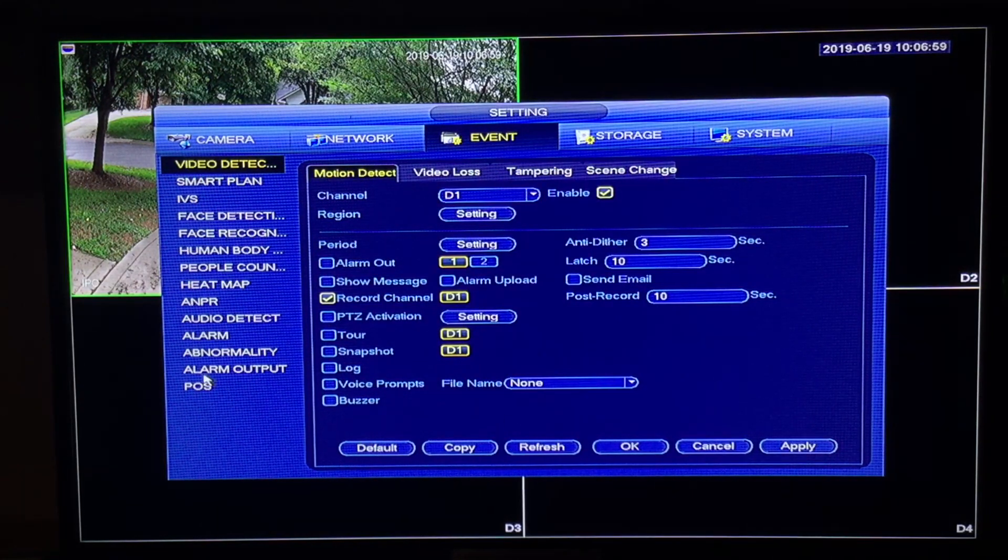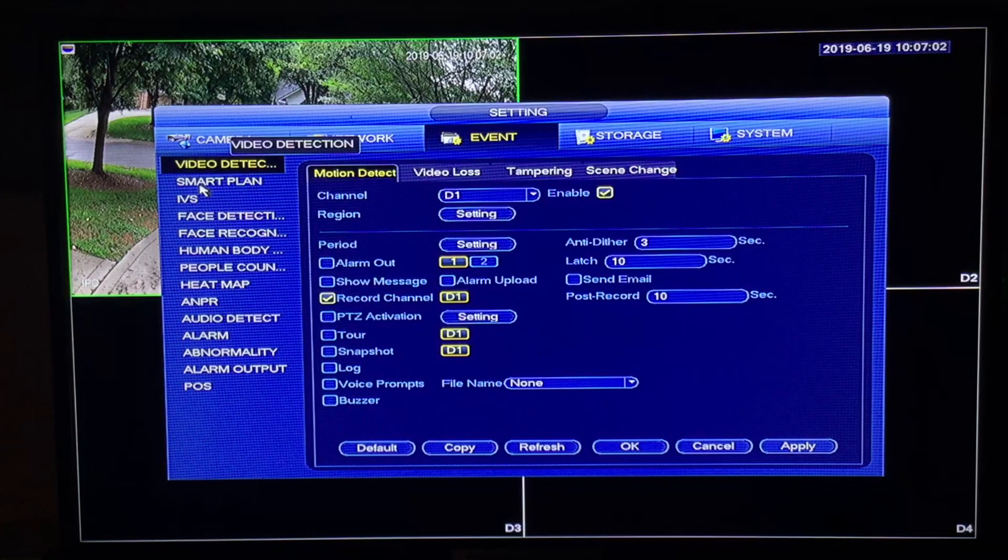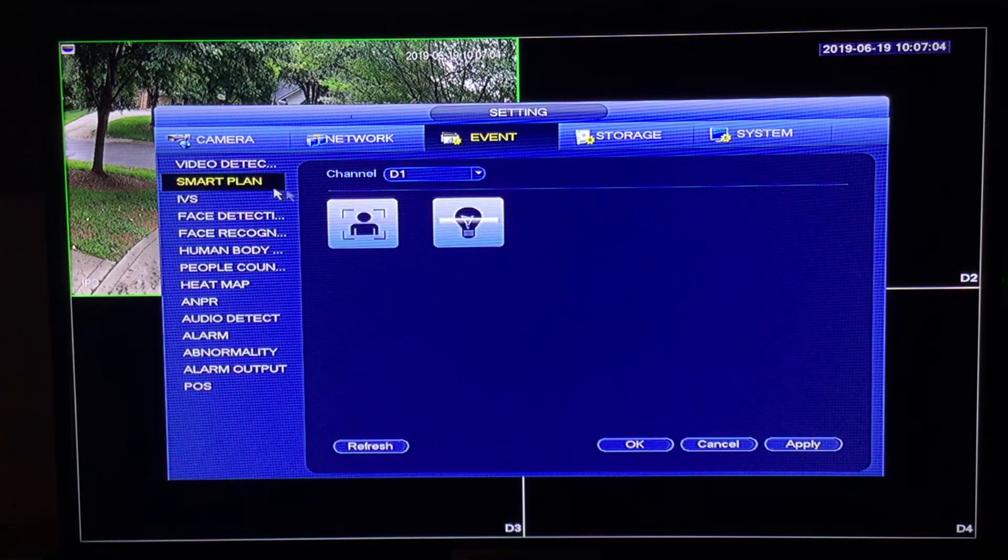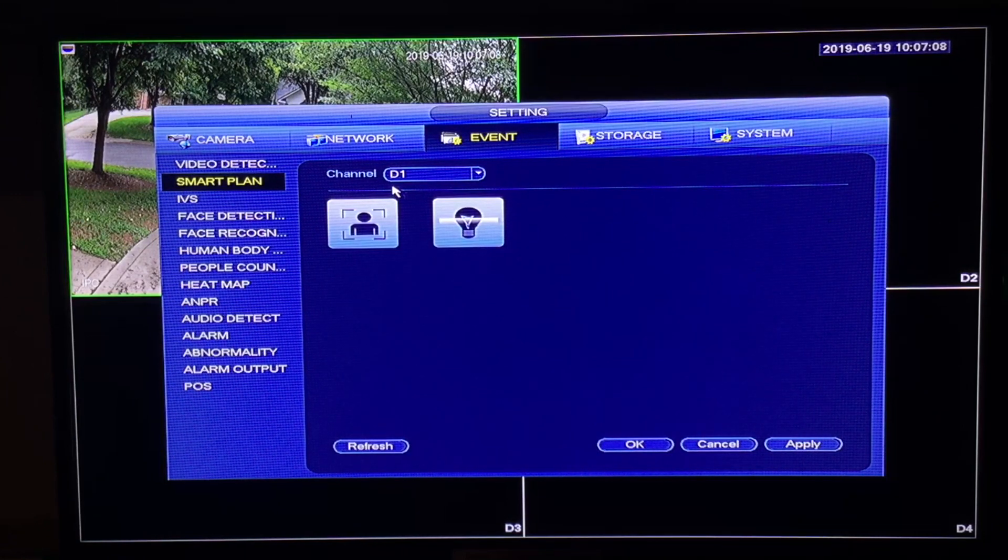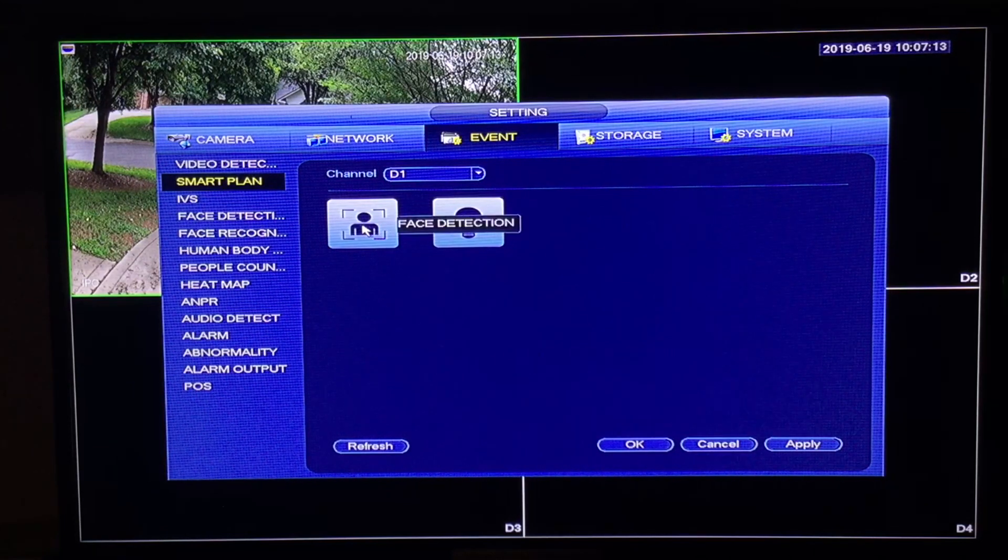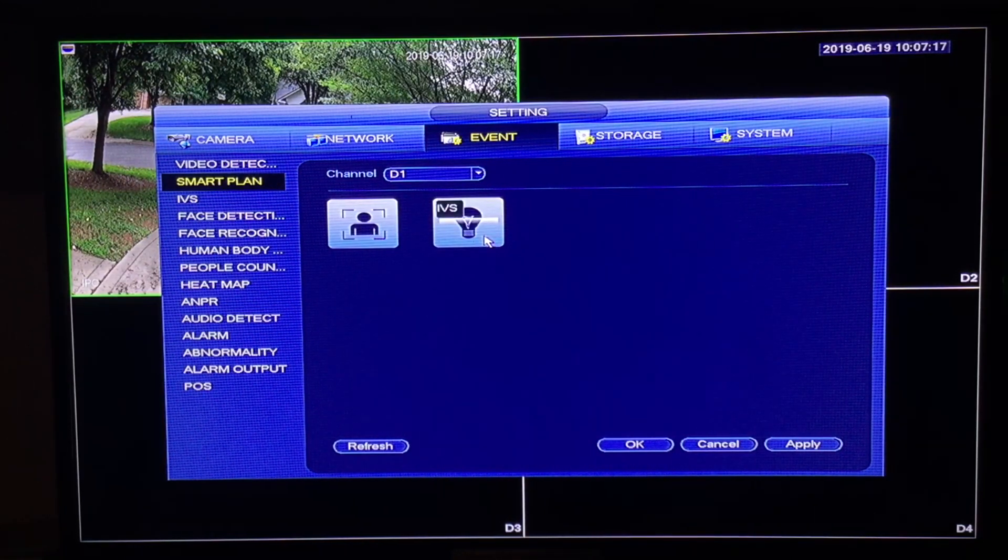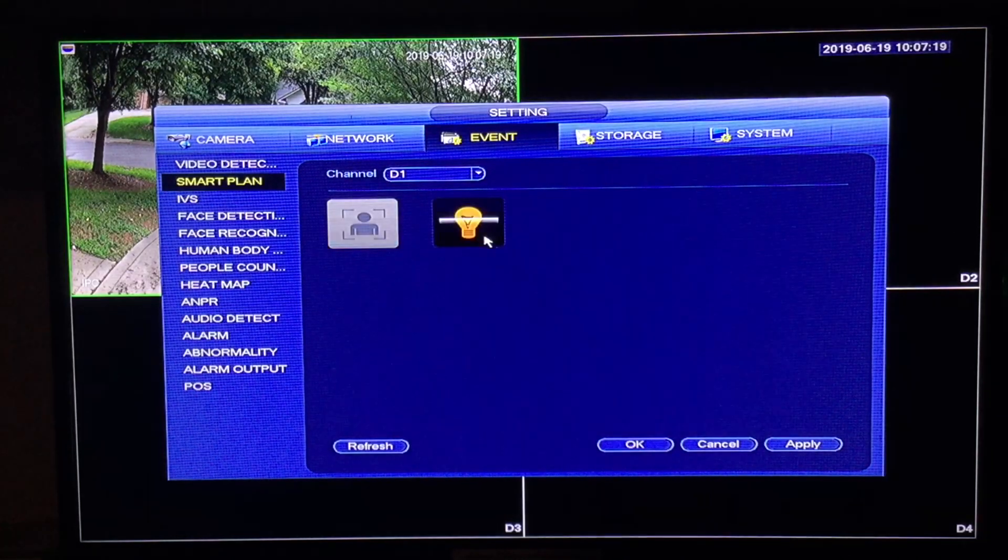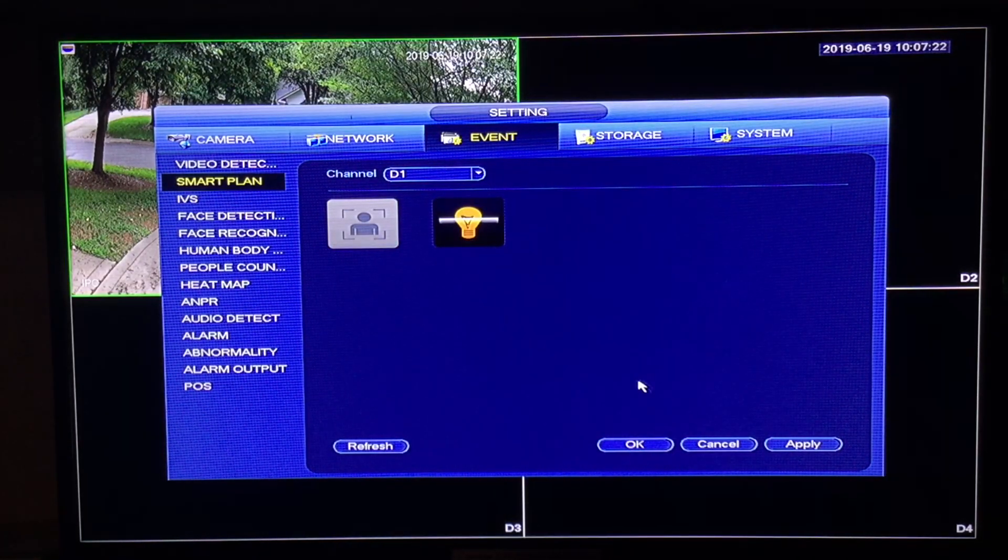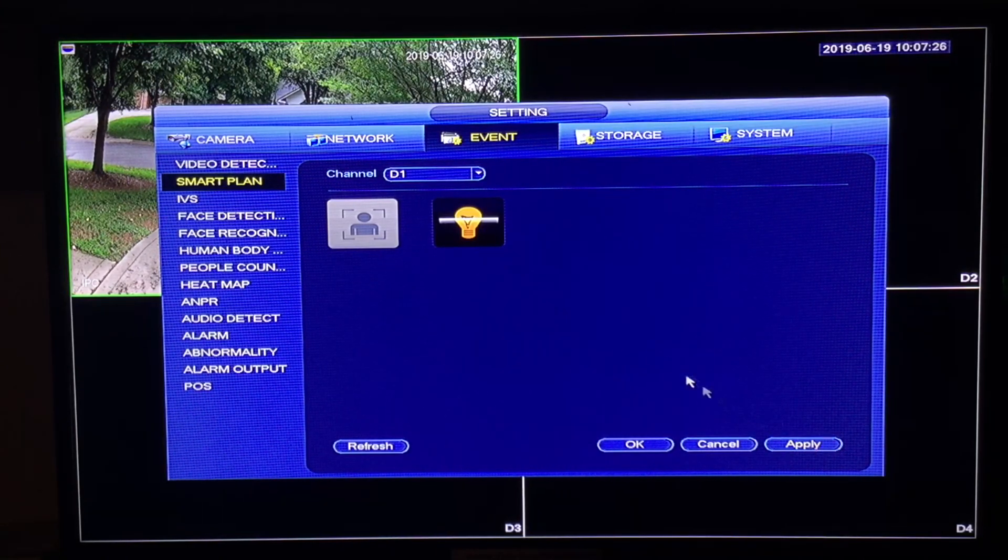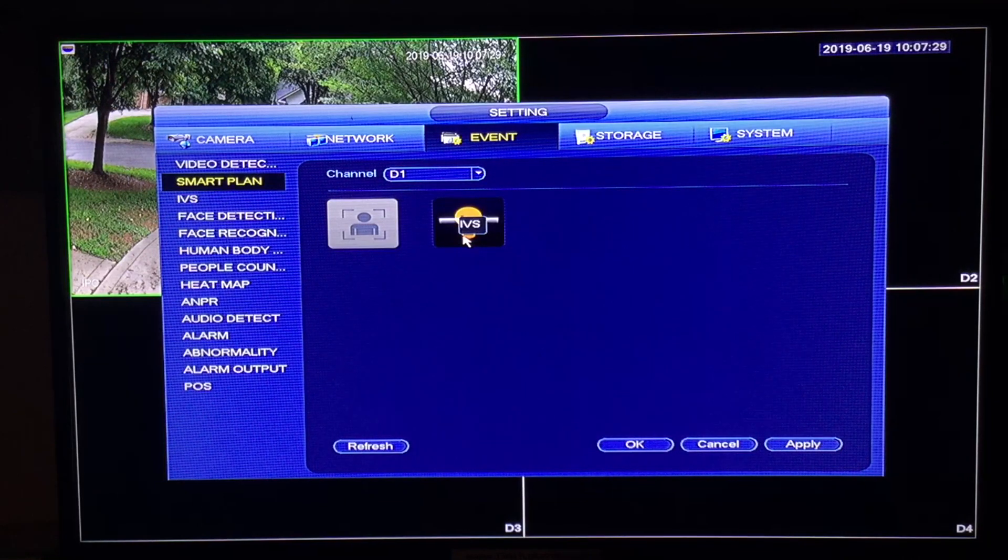On the left hand side navigate to smart plan. Make sure you have selected the channel you're working with. In the case of this demonstration it is channel D1. This little guy here is face detection and the light bulb is IVS. You're going to click on this light bulb. It will turn orange and you will click apply to save. This is telling the system that channel 1 is going to be using the IVS functions.